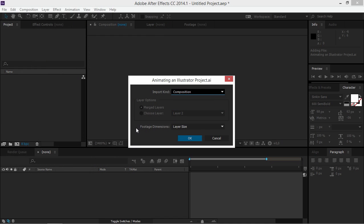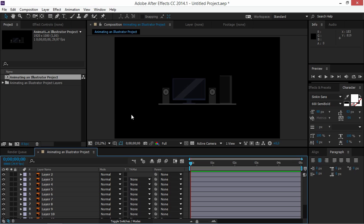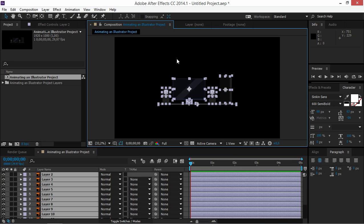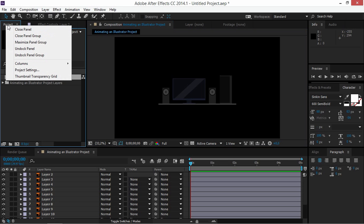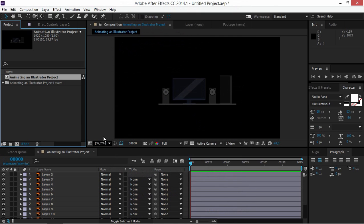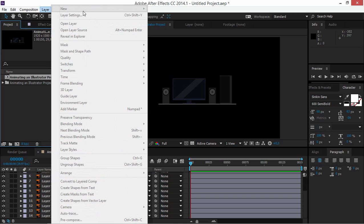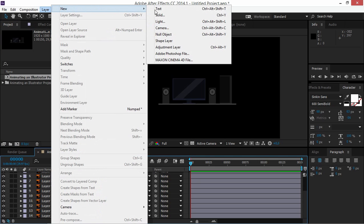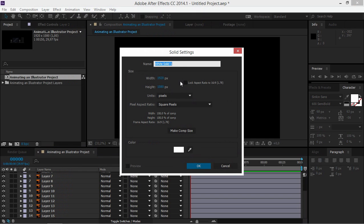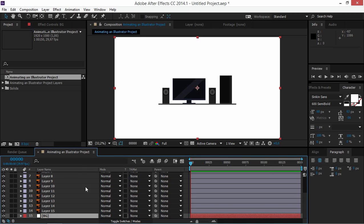Make sure that you import it as a composition and set the footage dimensions to Layer Size. Now you can open this composition and see all of our layers. Before we start, right-click on Project, open Project Settings, and change the time display style to Frames so it's easier to follow. Now we're going to create a new white solid as our background and move it down.